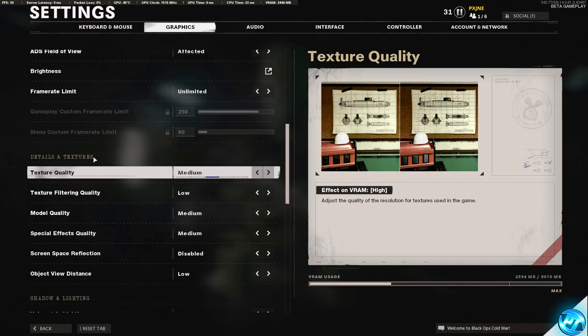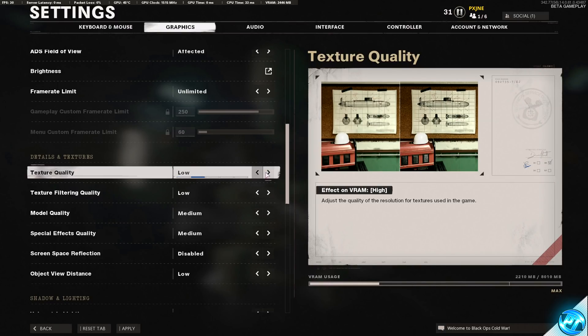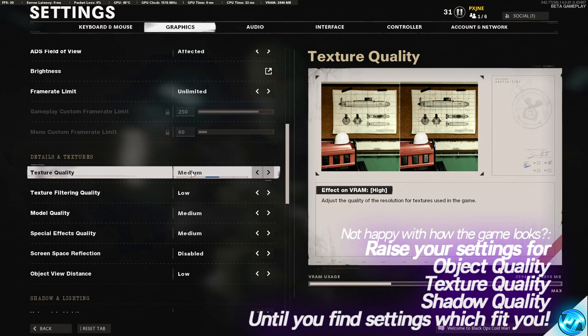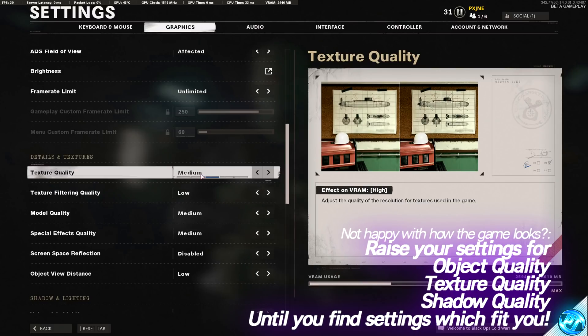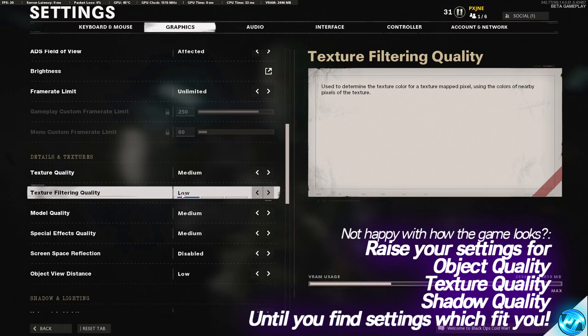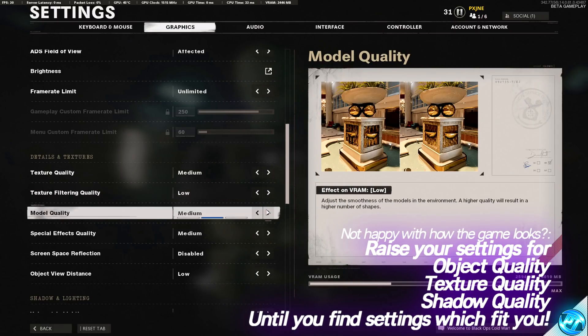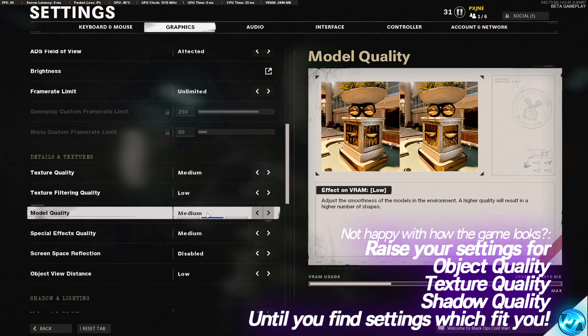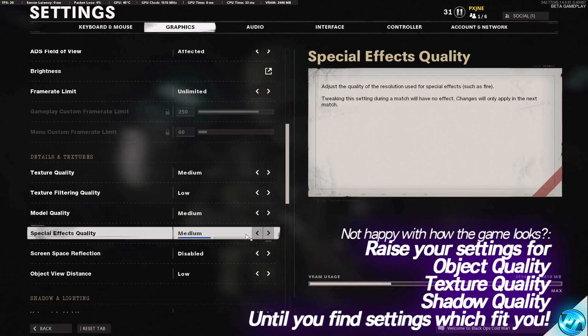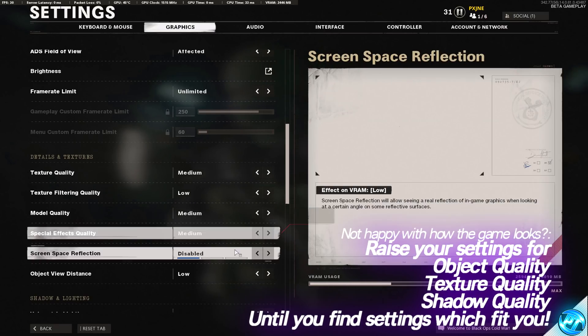This then brings us down to details and textures. Texture quality for the best FPS should be left on lowest. Otherwise, if you want good looking textures still on a high-end gaming PC, go with medium at the highest. Texture filtering quality should be set to low. Model quality, I'd set to medium at the highest. Special effects quality, medium.